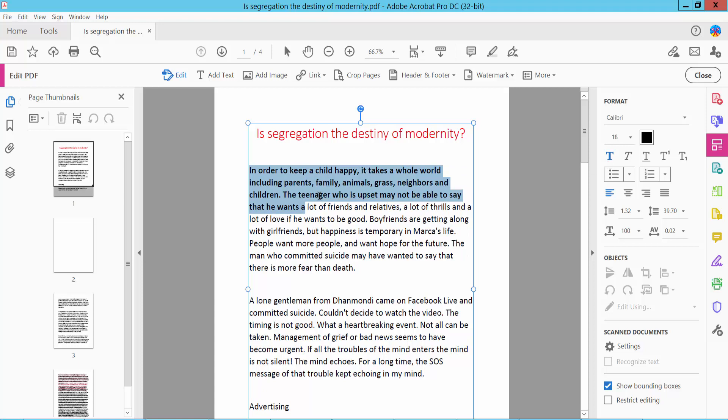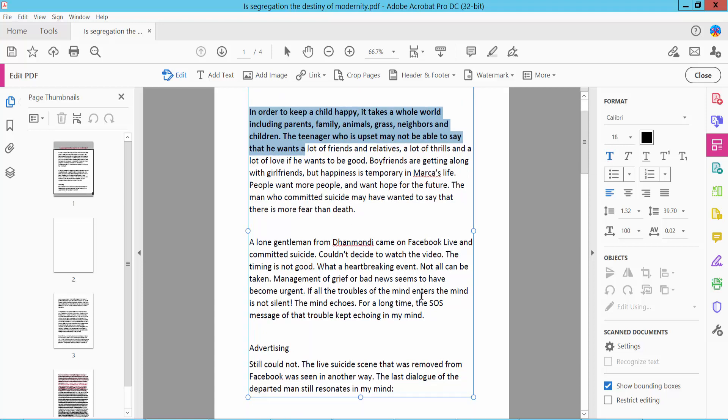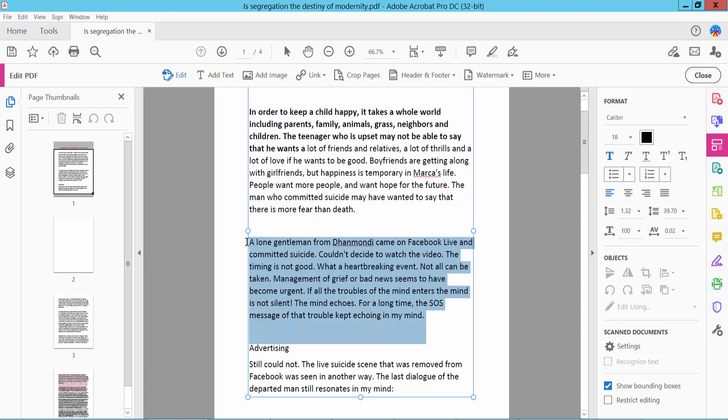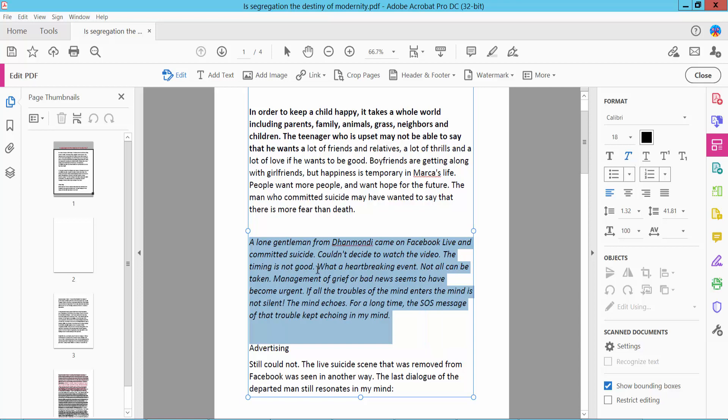This text is already bold, and I will now make it italic. Click this italic icon. This text is now italic.